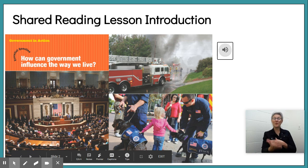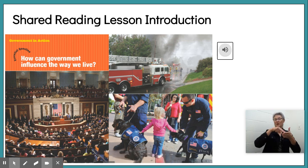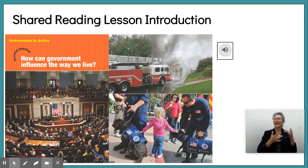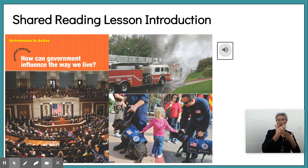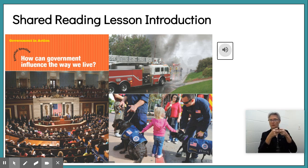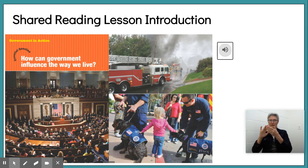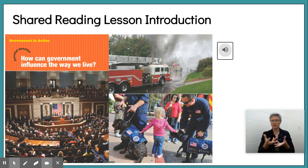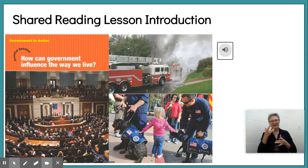Good morning and welcome to Shared Reading. Today we have a super exciting day because we've read a few really great stories. We've read Solving Problems and First Town Meeting, and today we're going to take information from both texts and answer a question.